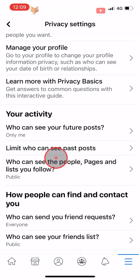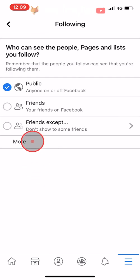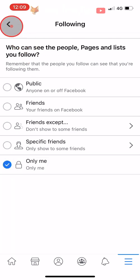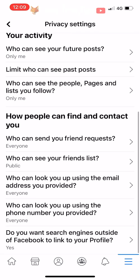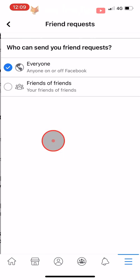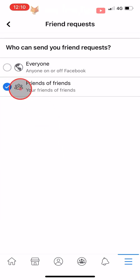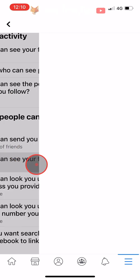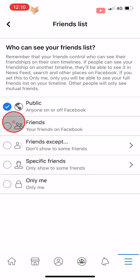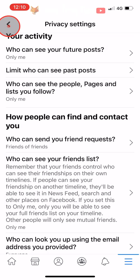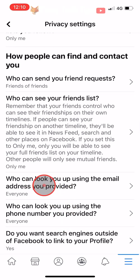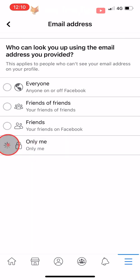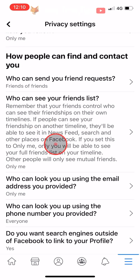Tap on Who Can See the People, Pages and Lists You Follow and change it to Only Me. Under the How People Can Find and Contact You heading, tap on Who Can Send You Friend Requests and change it to Friends of Friends. Then tap on Who Can See Your Friends List and change it to Friends or Only Me. Tap on Who Can Look You Up Using the Email Address You Provided and change it to Only Me, and do the same with phone number.